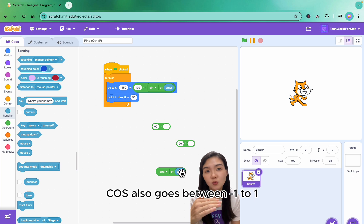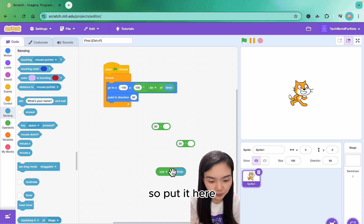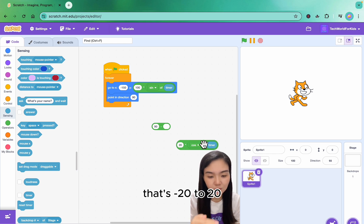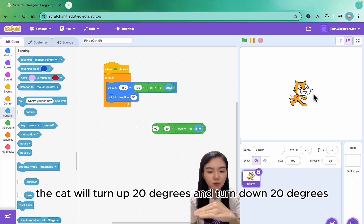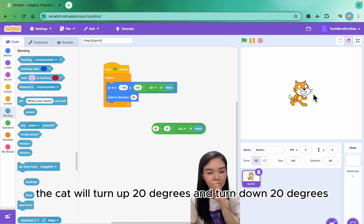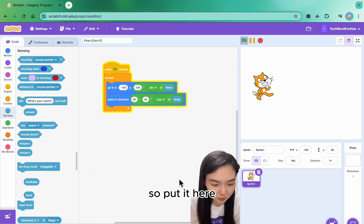Cosine also goes between minus 1 to 1, so putting it here that's minus 20 to 20. I put it here, so from 90 degrees the cat will turn up 20 degrees and turn down 20 degrees.